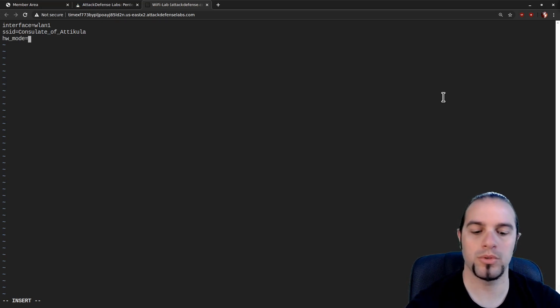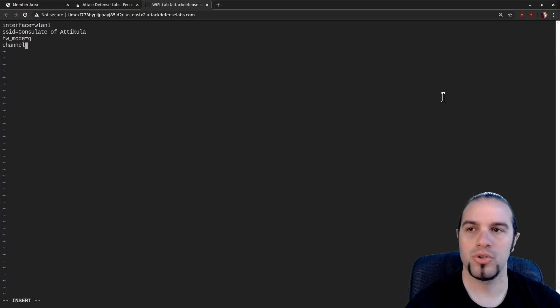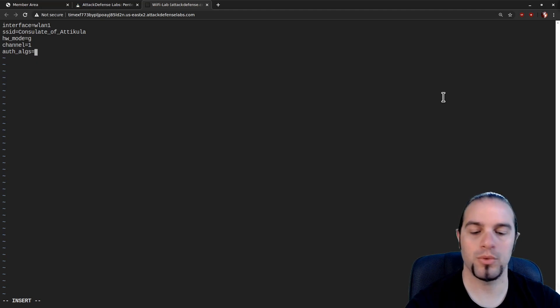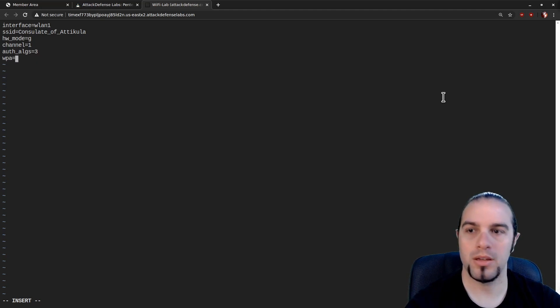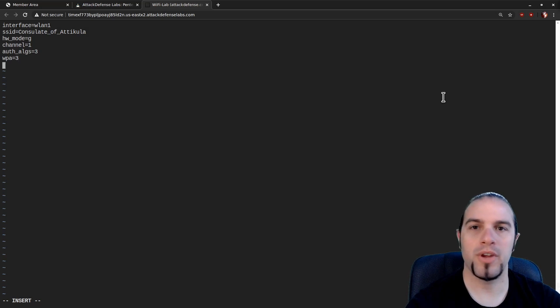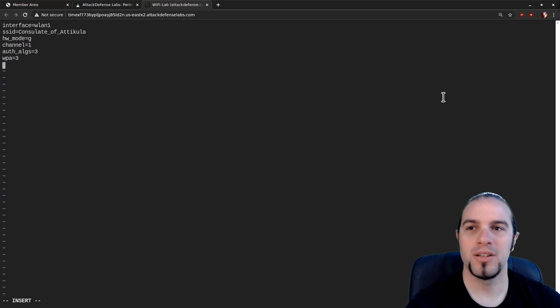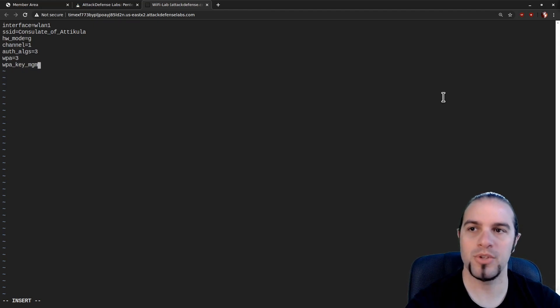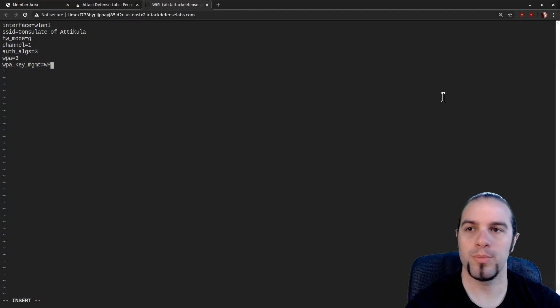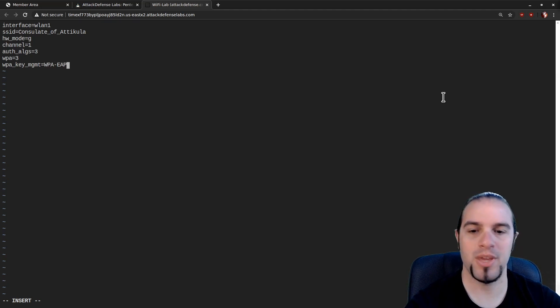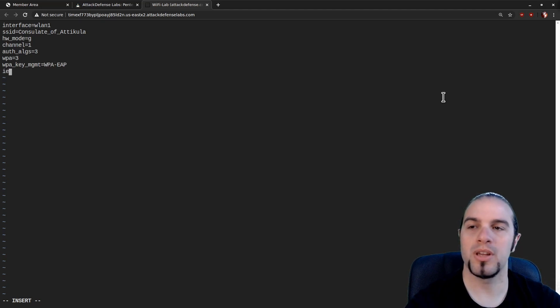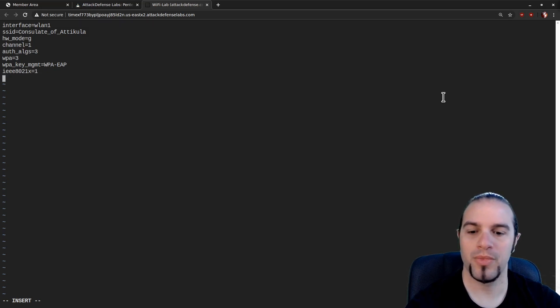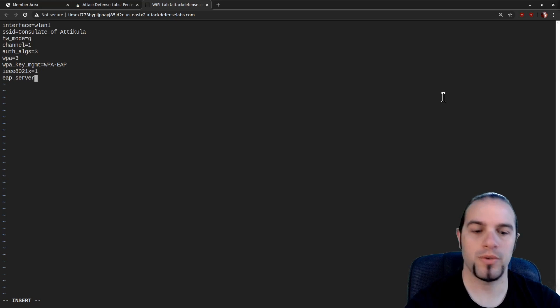And then we've got our standard hostAPD boilerplate stuff. Hardware mode equals G, channel equals 1, auth algs equals 3, wpa equals 3. This stuff's all available in the example config file, but you kind of get used to it after a little while.